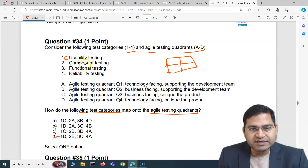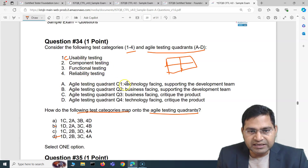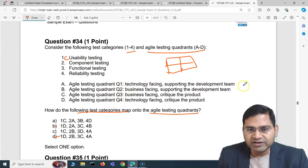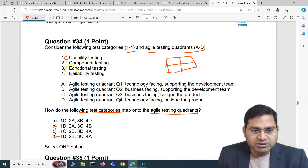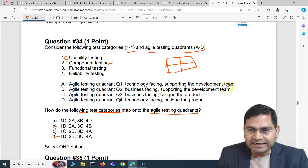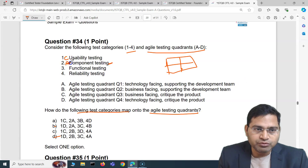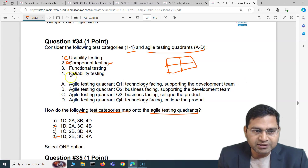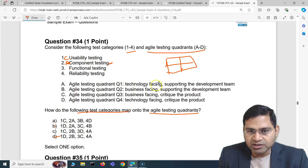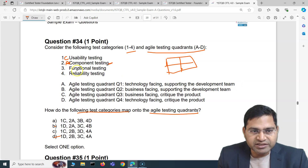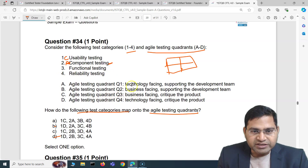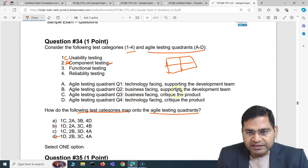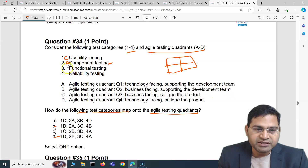Component testing is unit level — technology facing and supporting the development team. So component testing (2) maps to quadrant 1, which is option A. Moving to functional testing (3): it is business facing and supports the development team, so functional testing (3) maps to B.